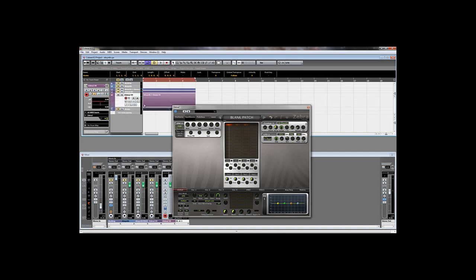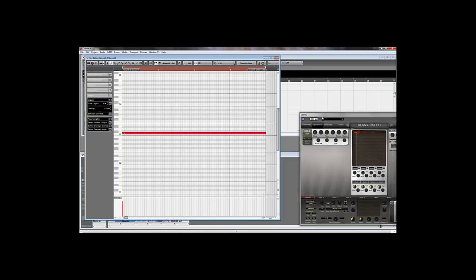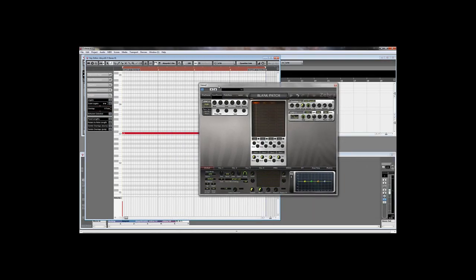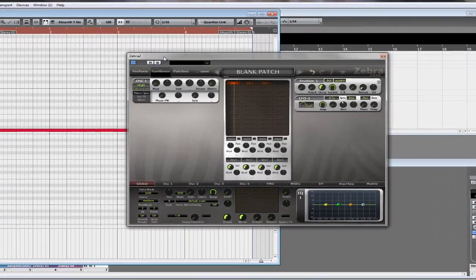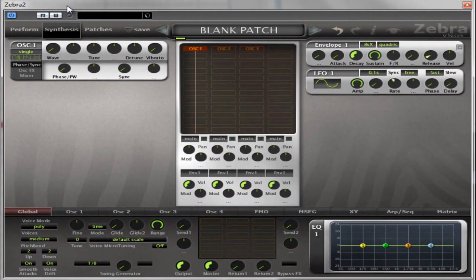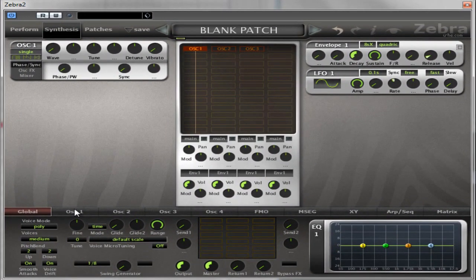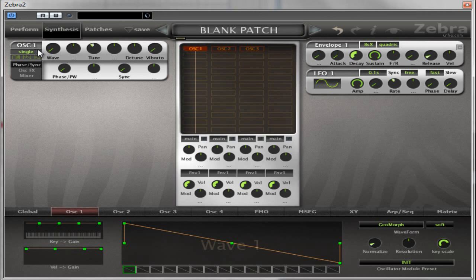What I've basically got is just C3, 4 bars long. At the moment we'll have whatever is on oscillator 1, which is obviously a saw wave because it's using the default patch. We'll leave it at that for now, but I'm going to drop the tuning by an octave.